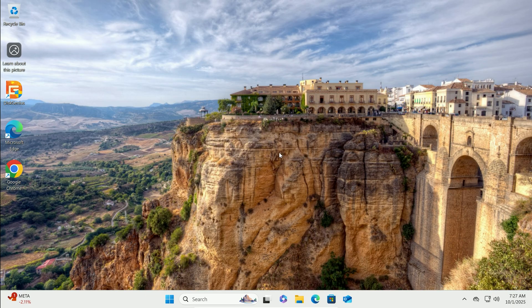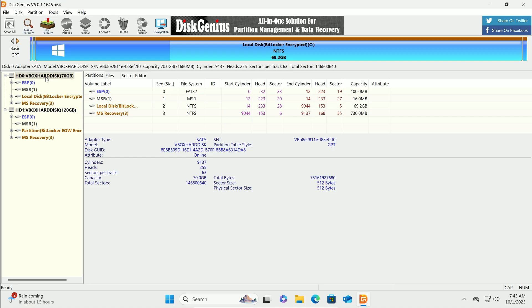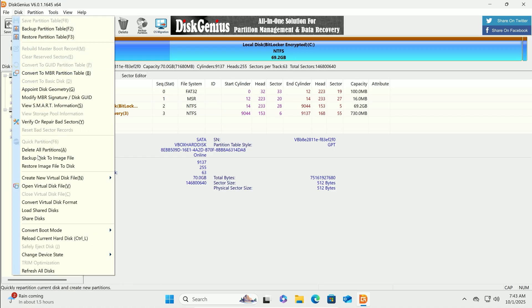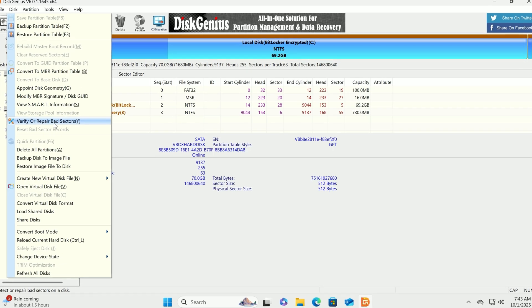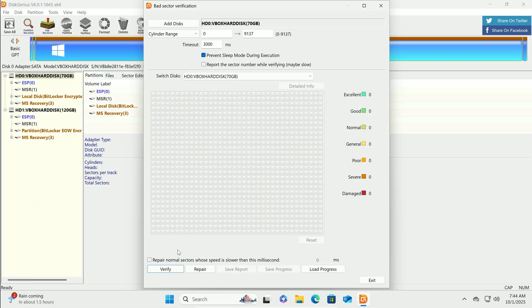Second, check both drives for errors in Disk Genius under Disk, Verify or Repair Bad Sectors.